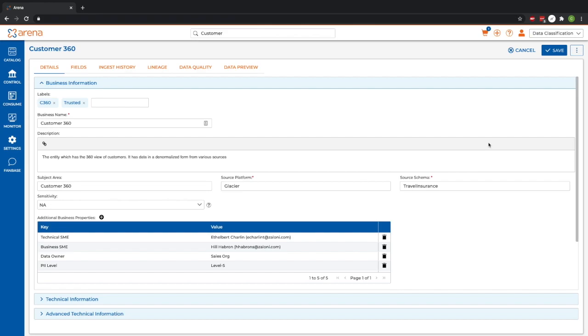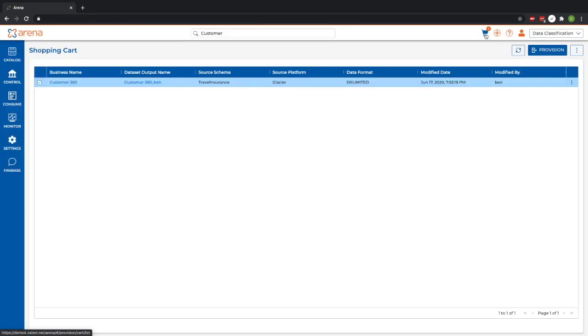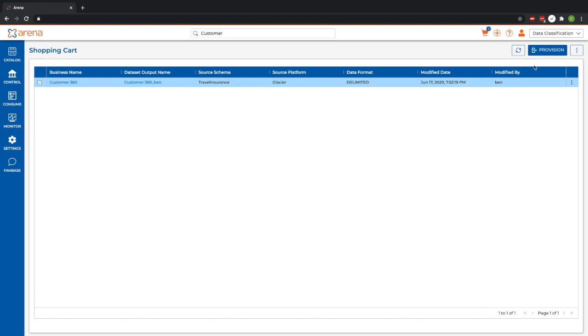Once we've found all the data we like and have added it to our cart, we can move on to actually using the data. Here, Arena makes the provisioning process very simple by providing that shopping cart-like experience.